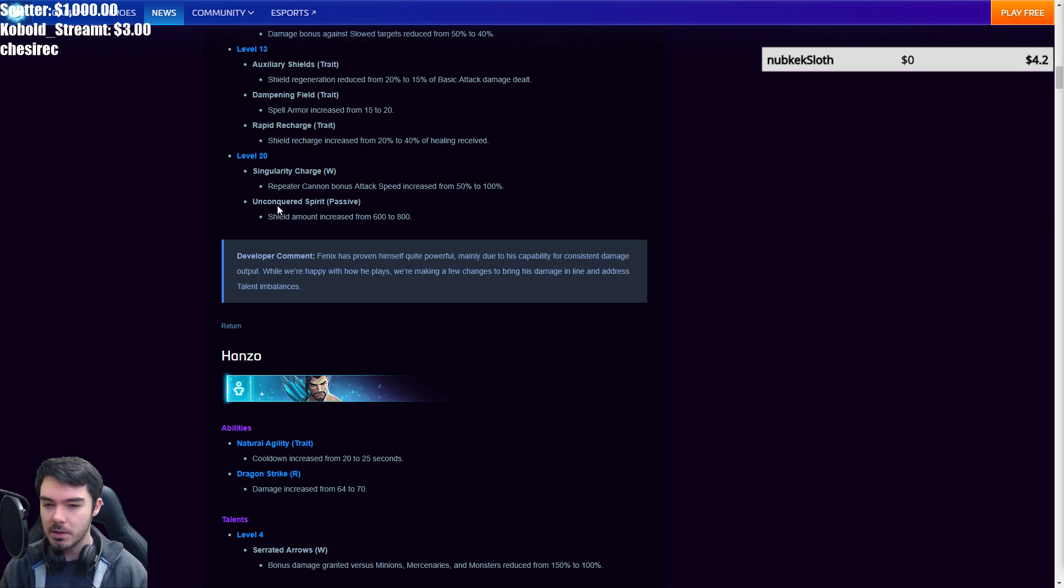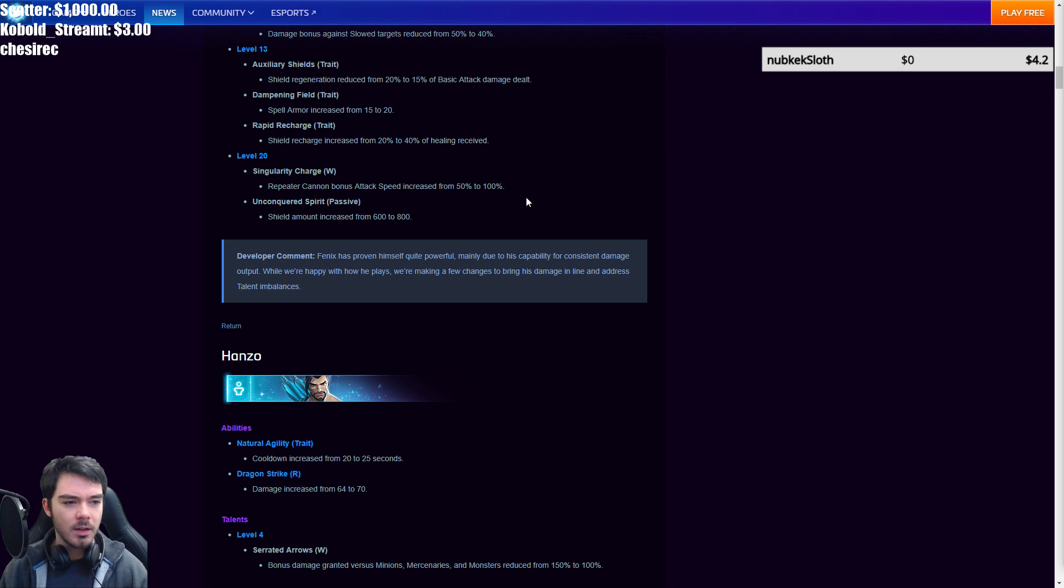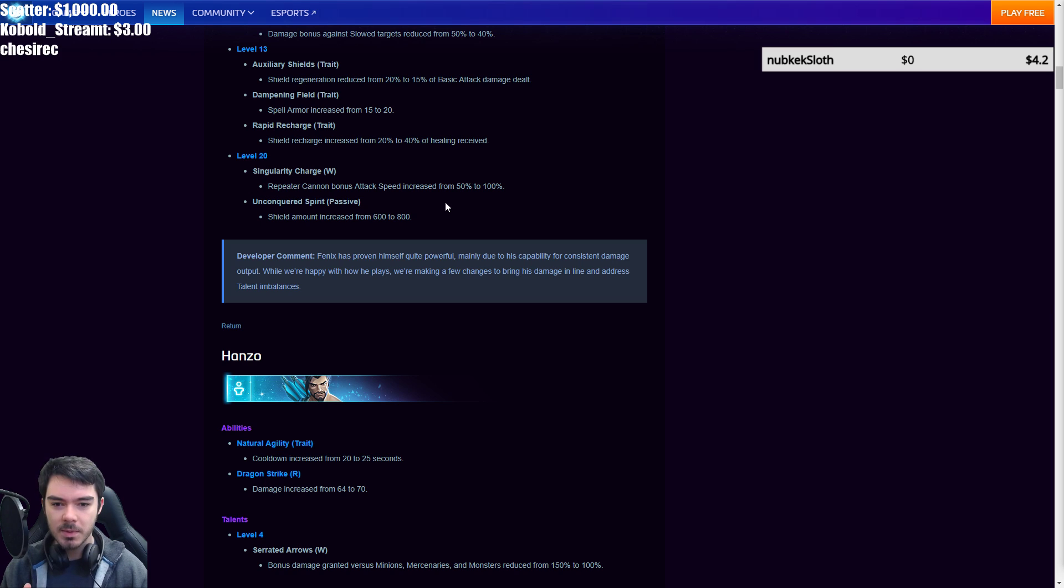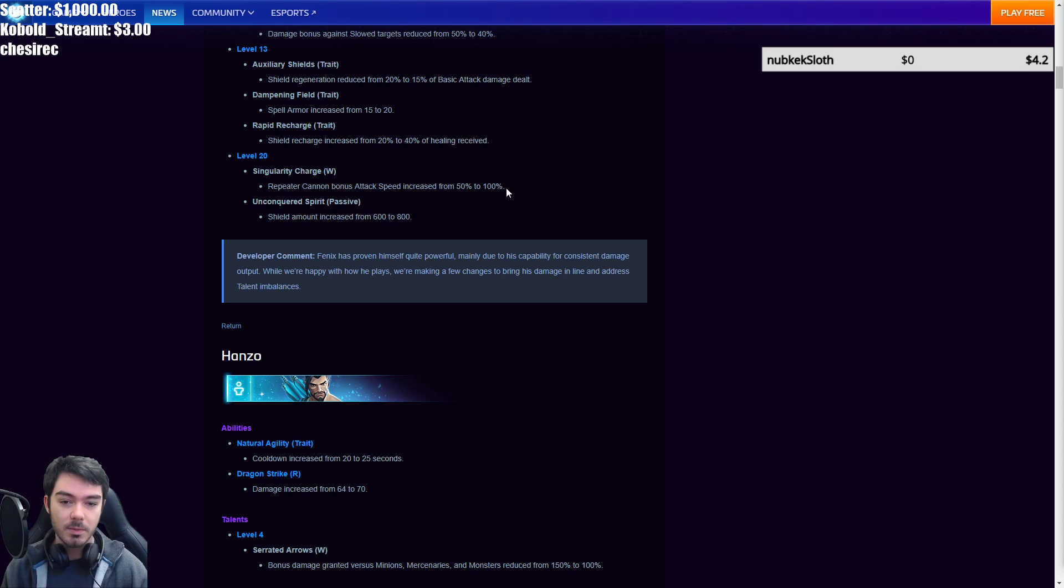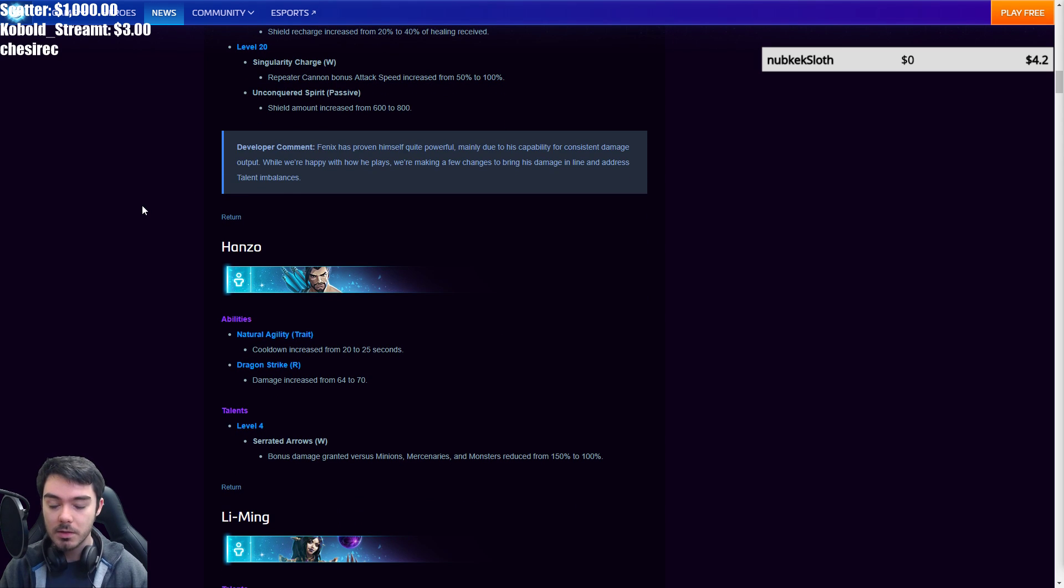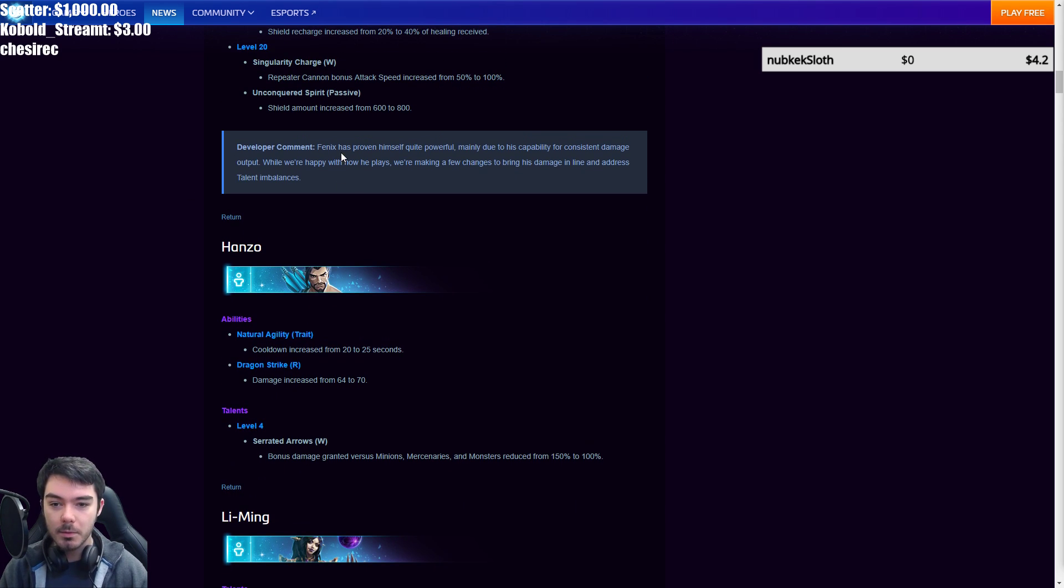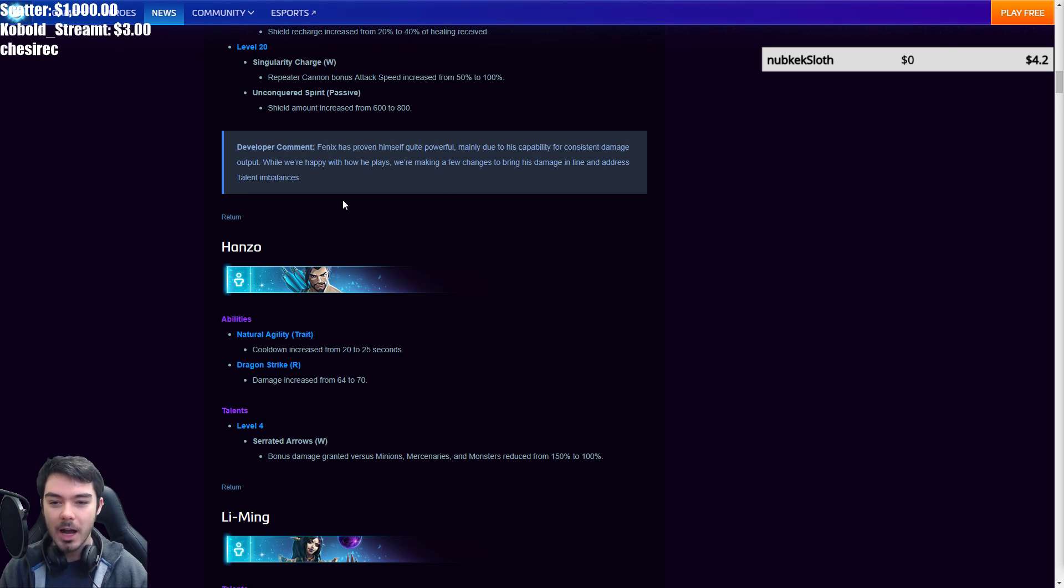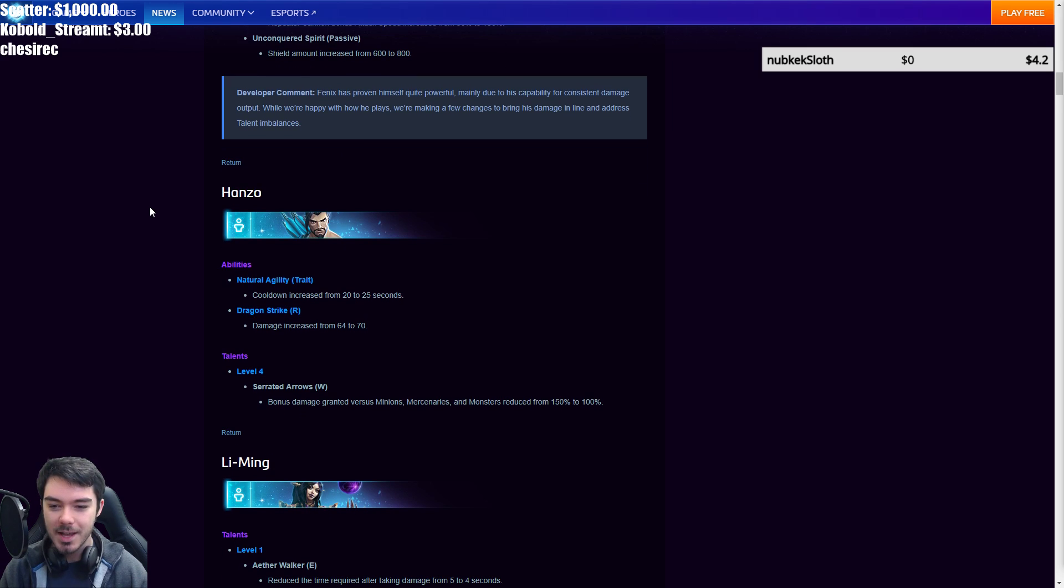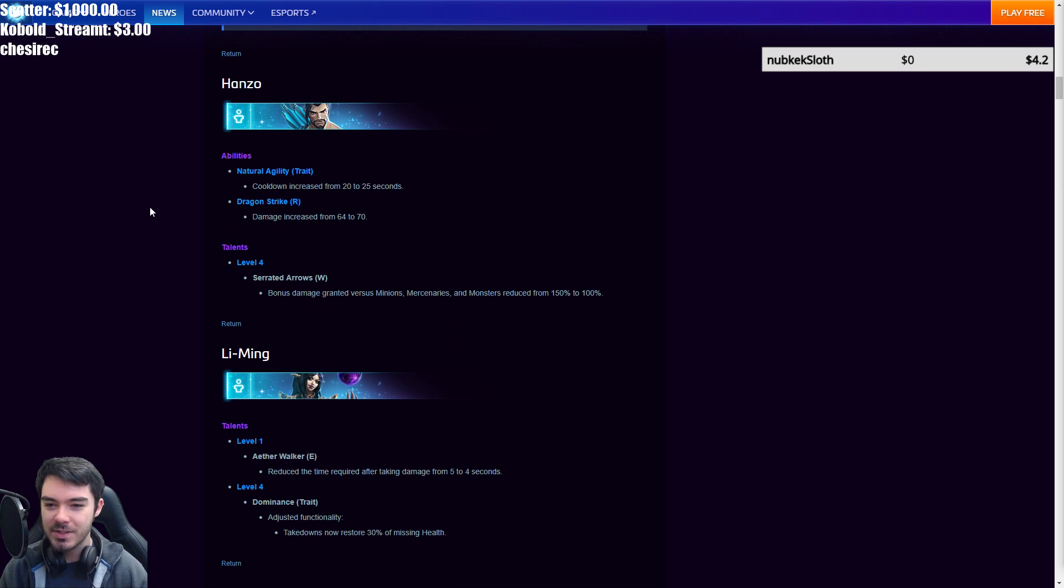Level 13. Quite a few changes. Auxiliary shields. Shield regen reduced from 20% to 15% of basic attack damage dealt. Dampening field. Spell armor increased from 15 to 20. I believe this is spell armor that you have while your shield is active. Rapid recharge. Shield recharge increased from 20% to 40% of healing received. So this one received a very large buff. That might actually be one to look at now. Then level 20 singularity charge. Repeater cannon bonus attack speed increased from 50 to 100%. And unconquered spirit. The shield amount increased from 600 to 800. So pretty nice little buffs to both of those level twenties to make them compete with just the damage output one. I think those are both fine as well. It felt a little bit weak on those two before. So I think this feels a little bit better.